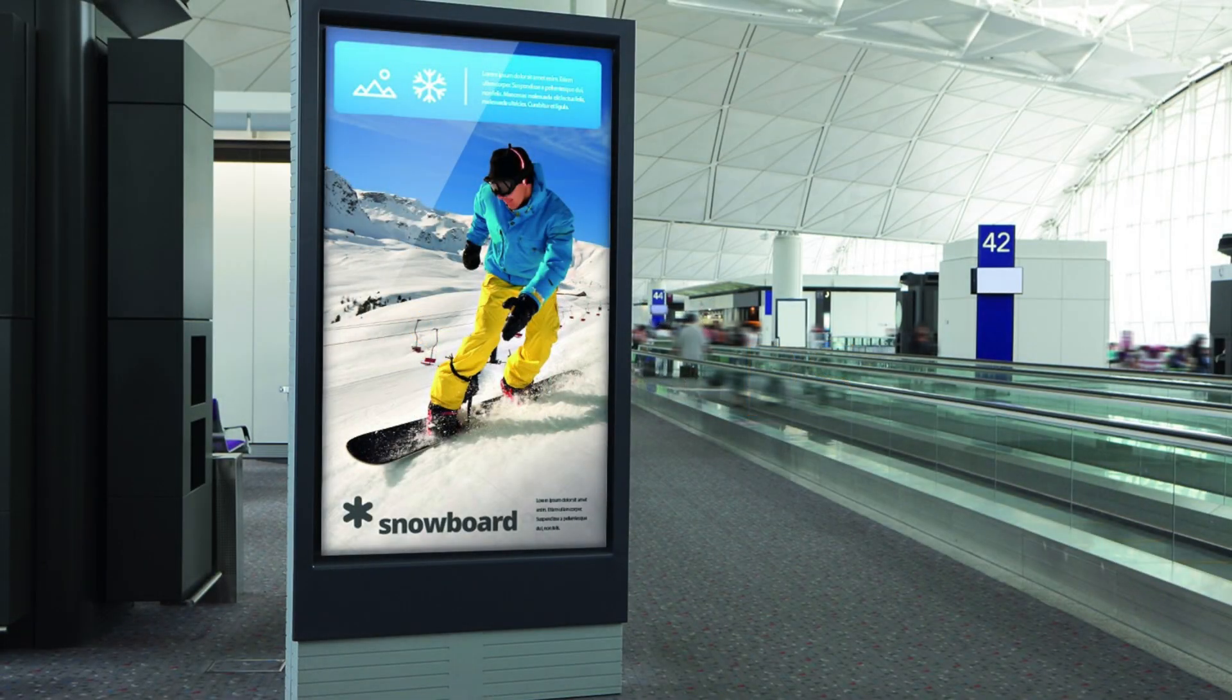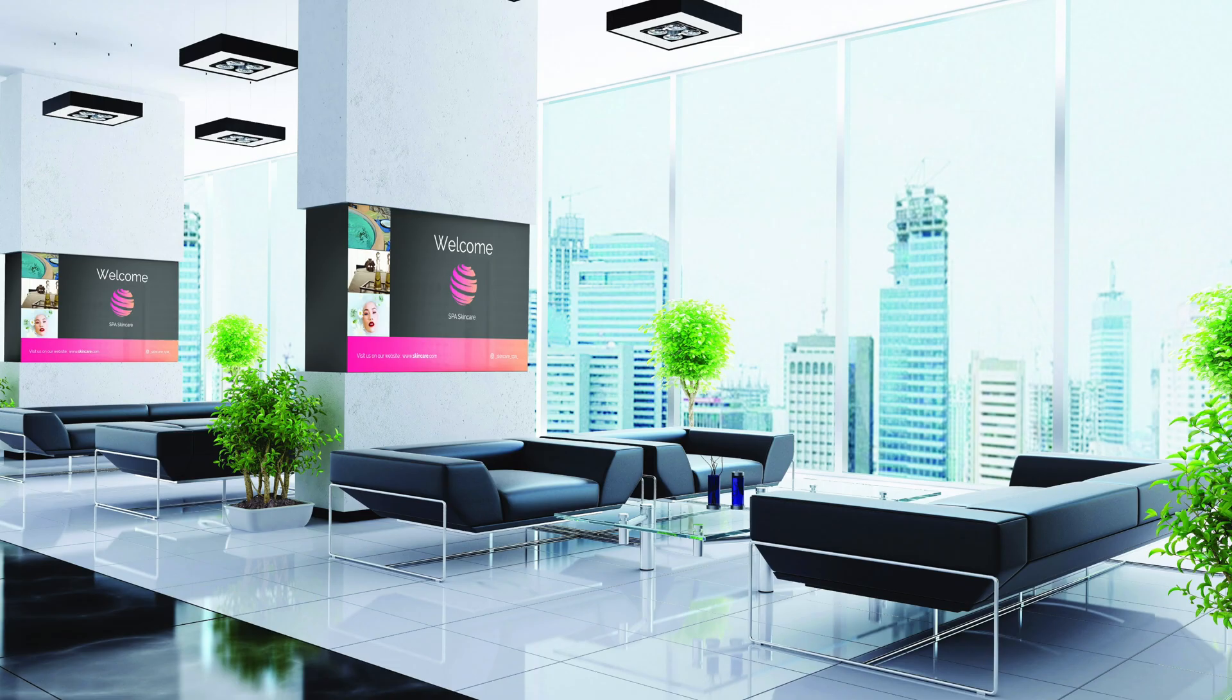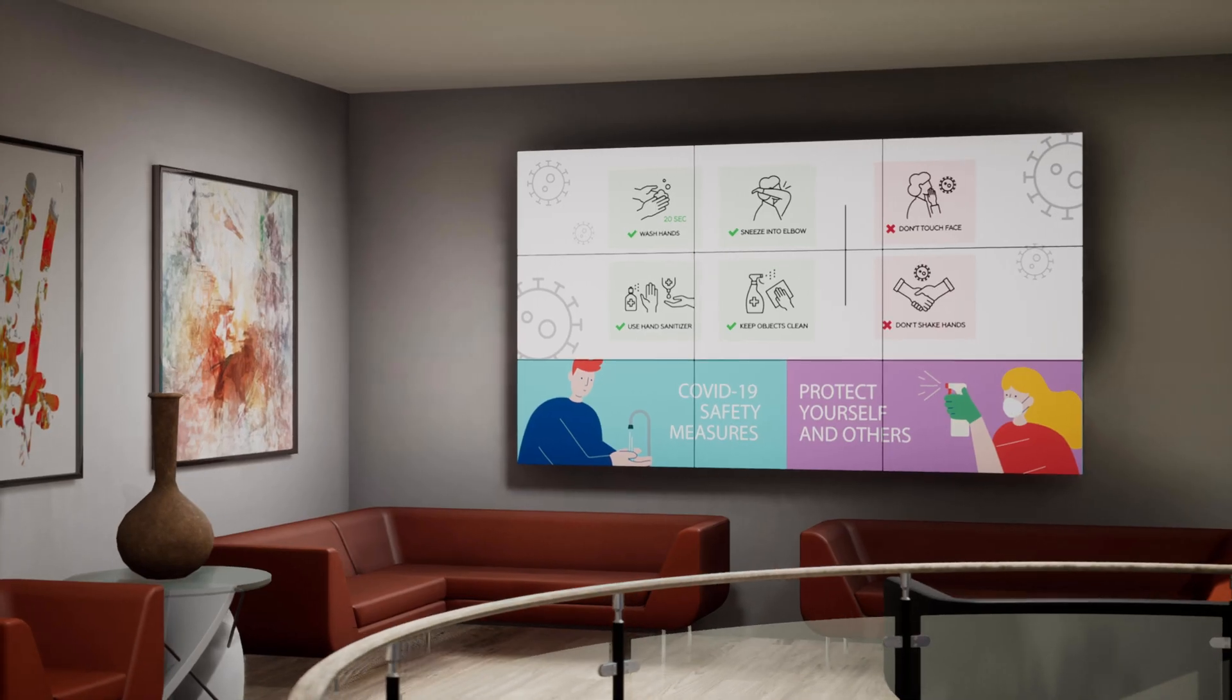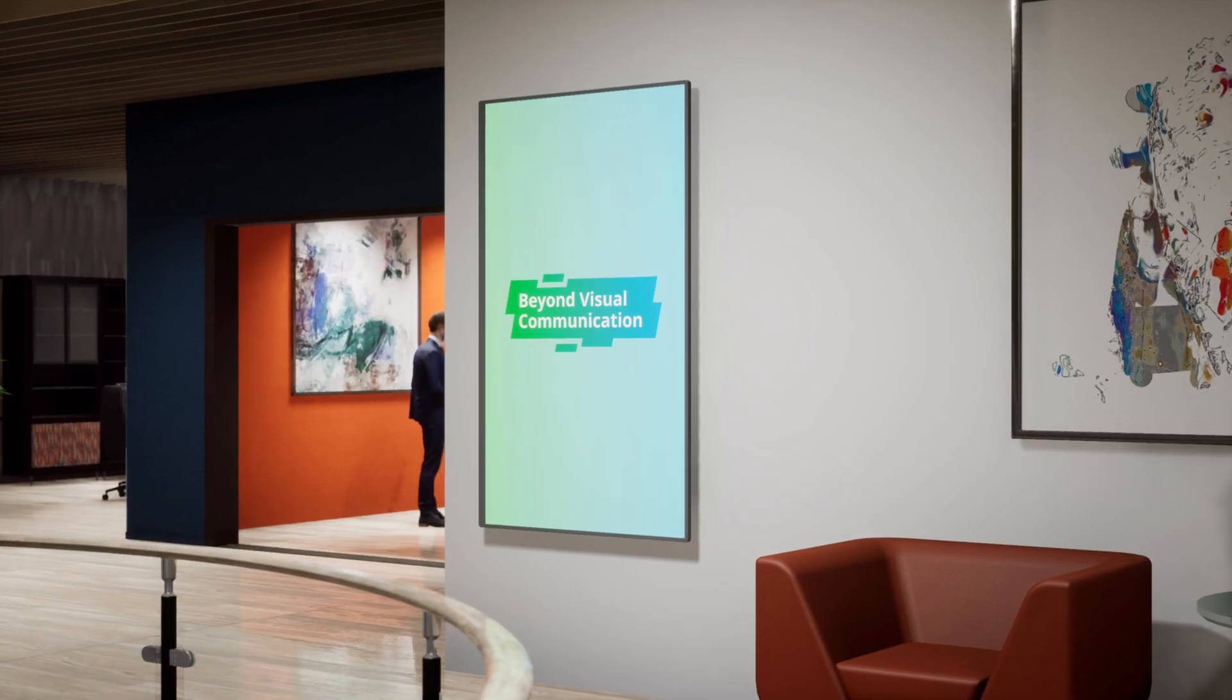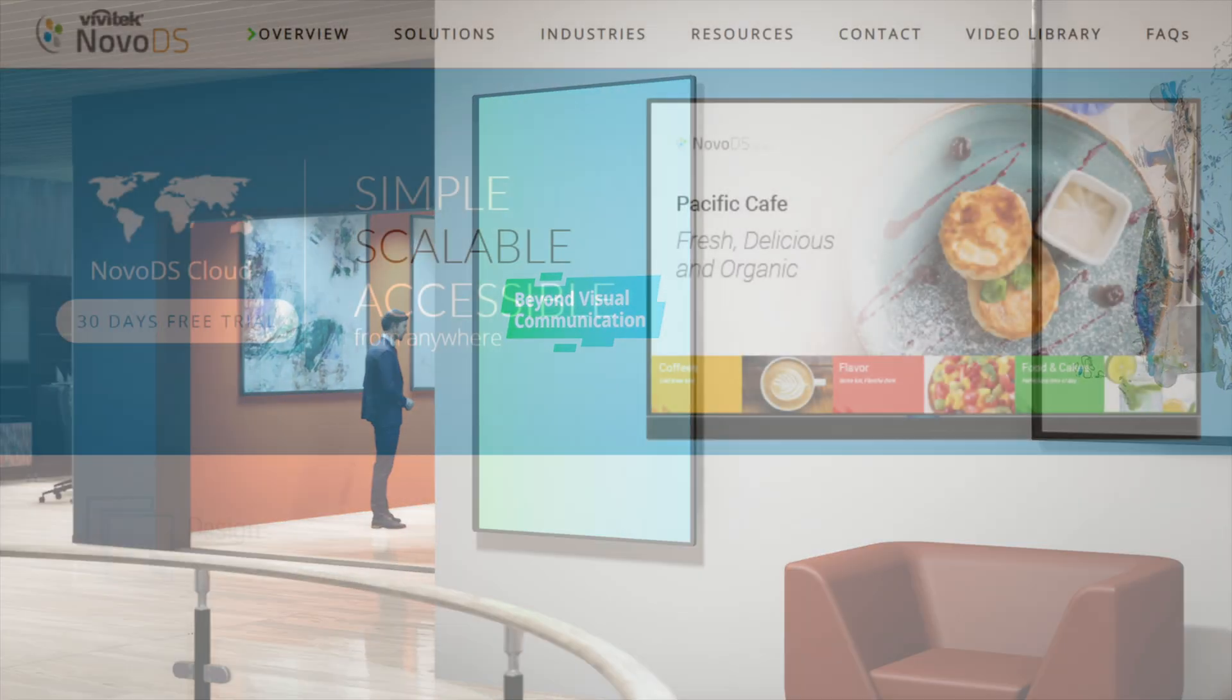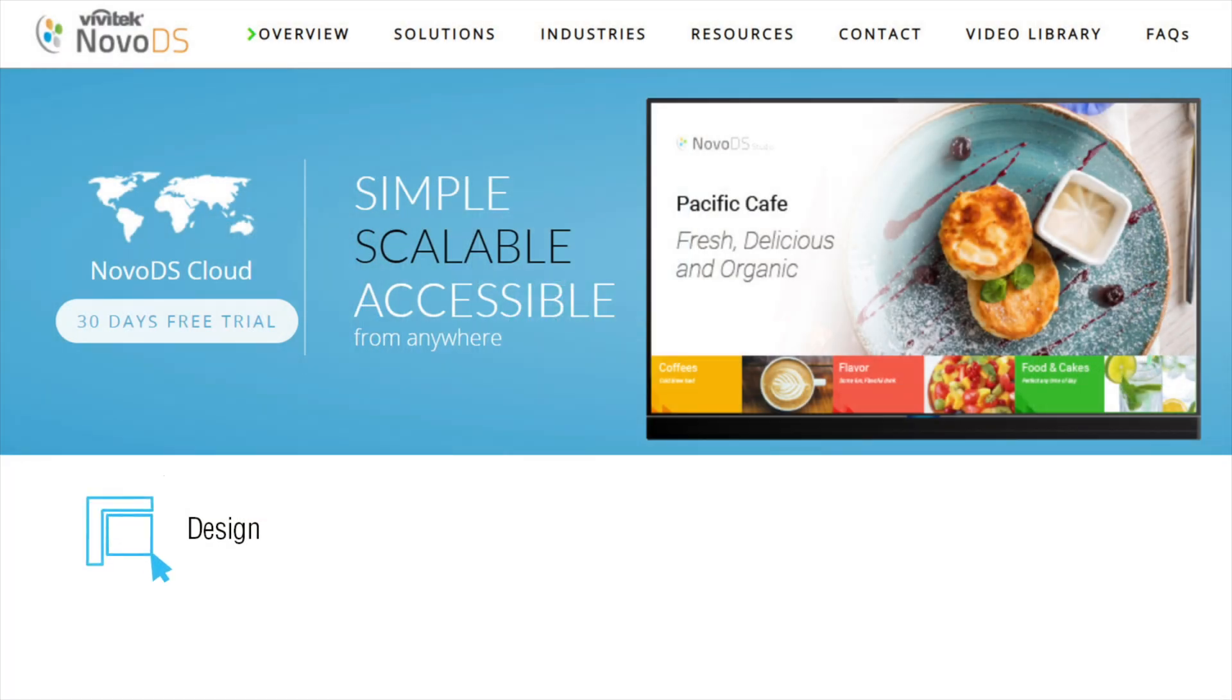NovoDS is a digital signage solution that's cloud-enabled. You can showcase products and services, menus, schedules, notices, and warnings.